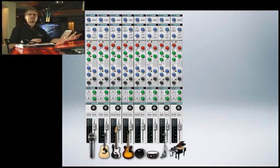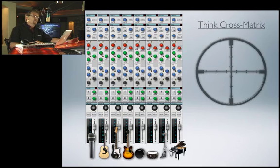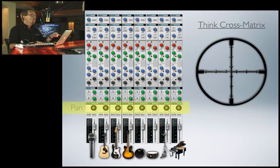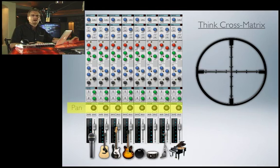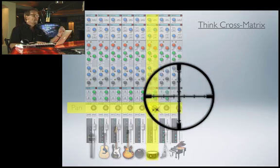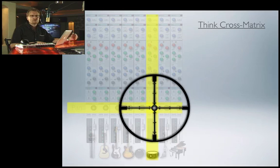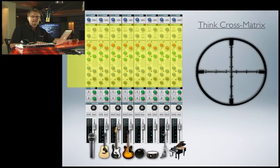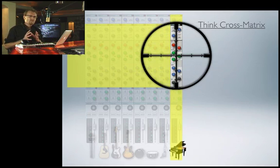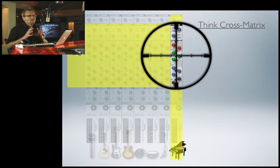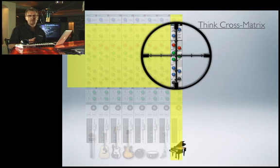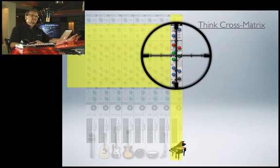Whenever I want to do something to a particular element or track, I always think cross-matrix. In other words, if I wanted to pan the snare drum, I'd look at all the row of pan knobs and then cross-reference that with my snare track — and that's exactly the control I'd go to. Another example: if I wanted to EQ my piano, I'd go across all those EQ knobs, look at the piano, and cross-reference that. So try not to be intimidated by a mixer — once you get the cross-matrix thing down, you really don't need to be.